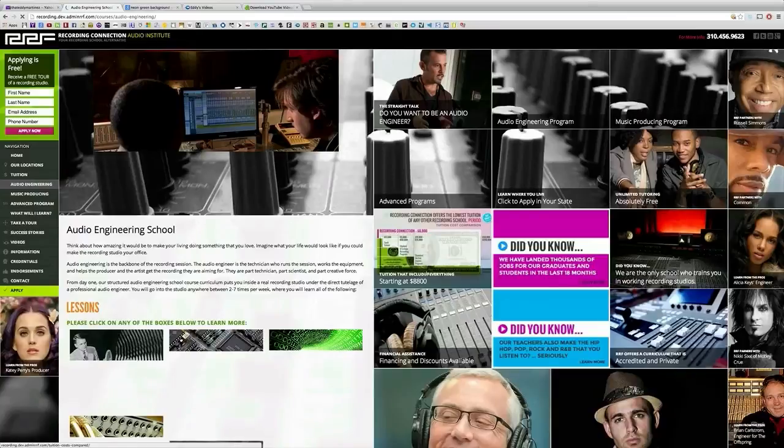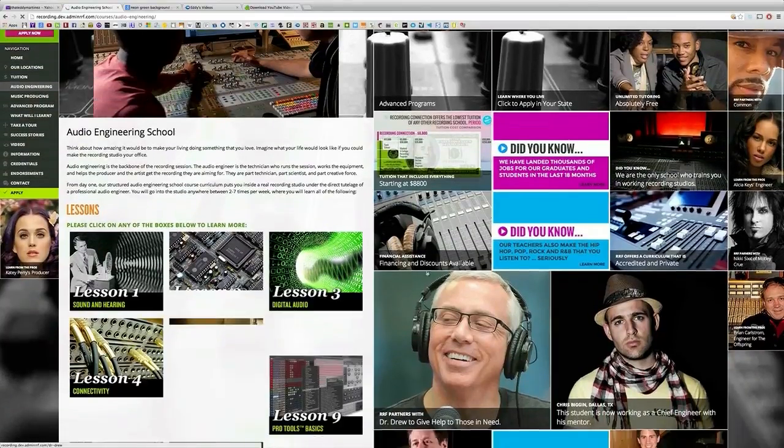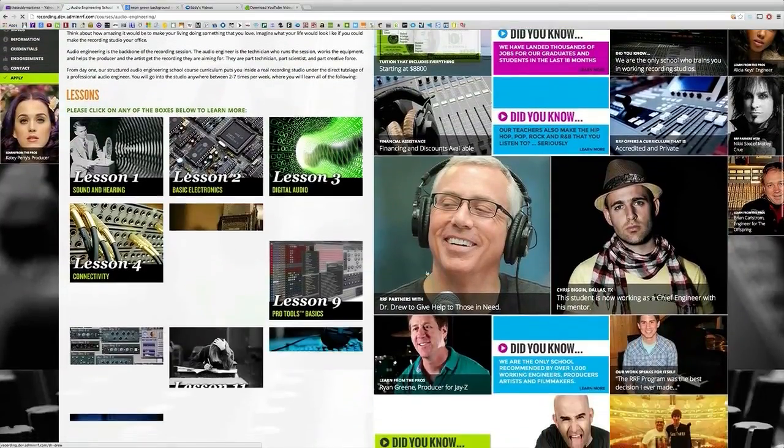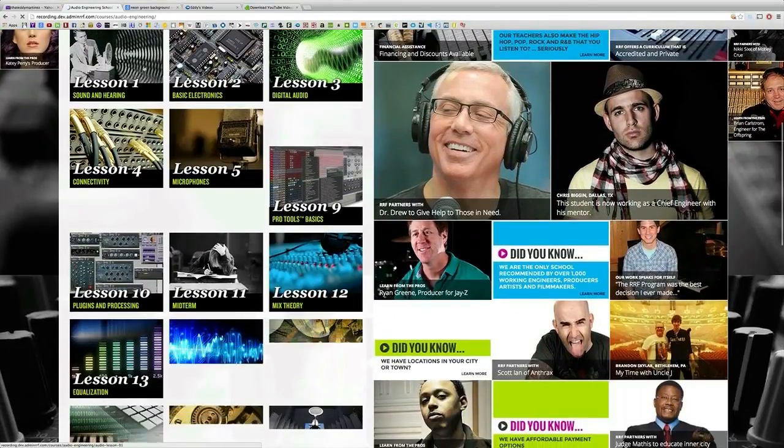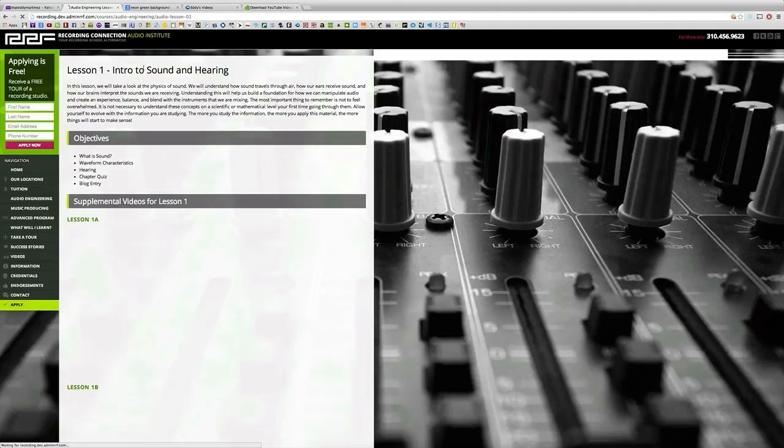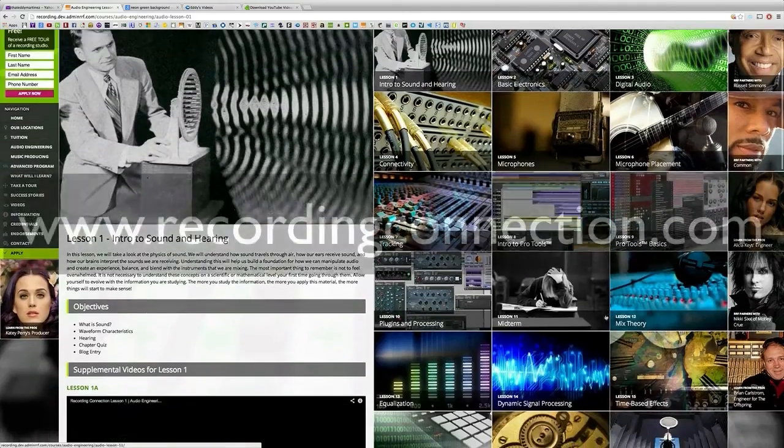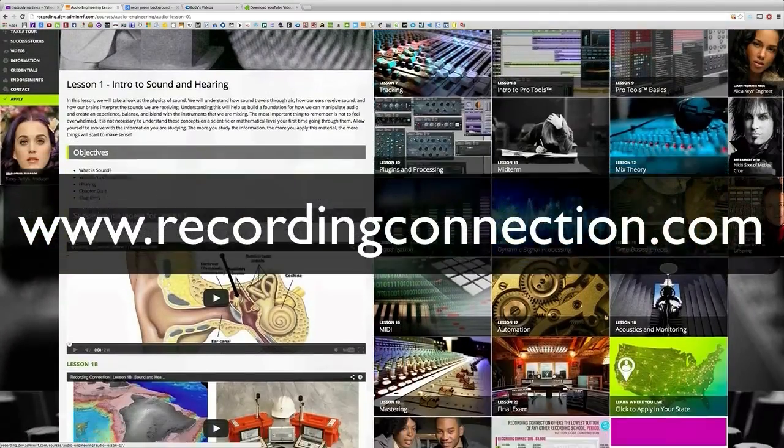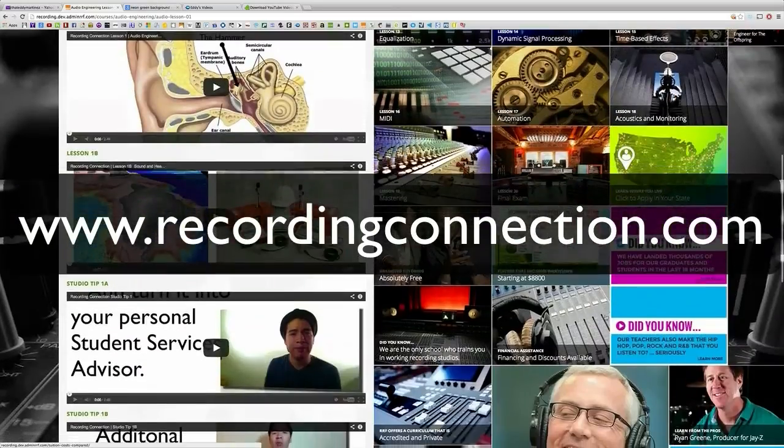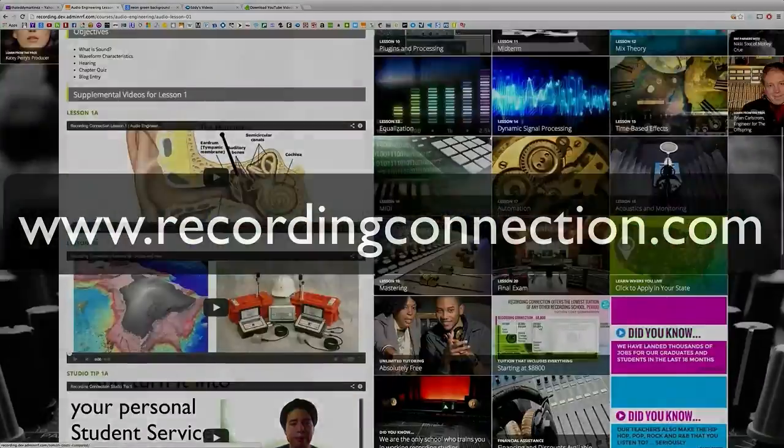With the Recording Connection getting finance is a breeze. We have many different tuition options so getting hooked up at a studio near you is fast and easy. For more information check out www.recordingconnection.com and of course I'll catch you guys on the next video.